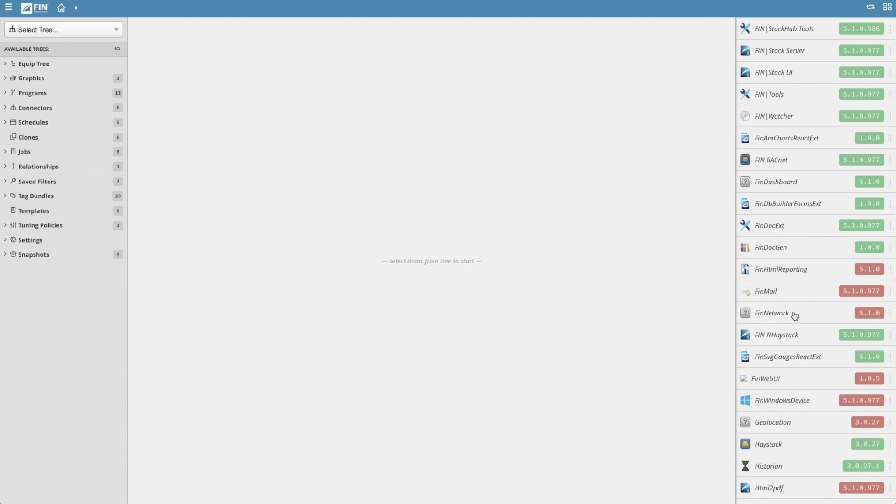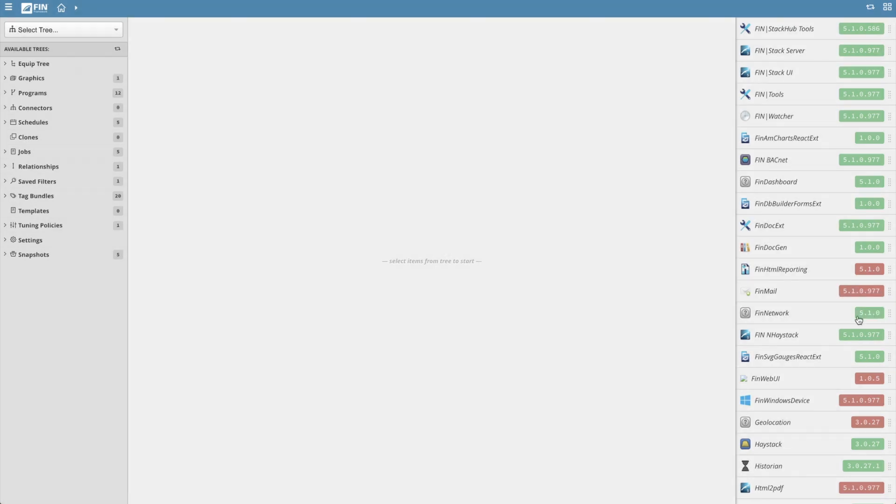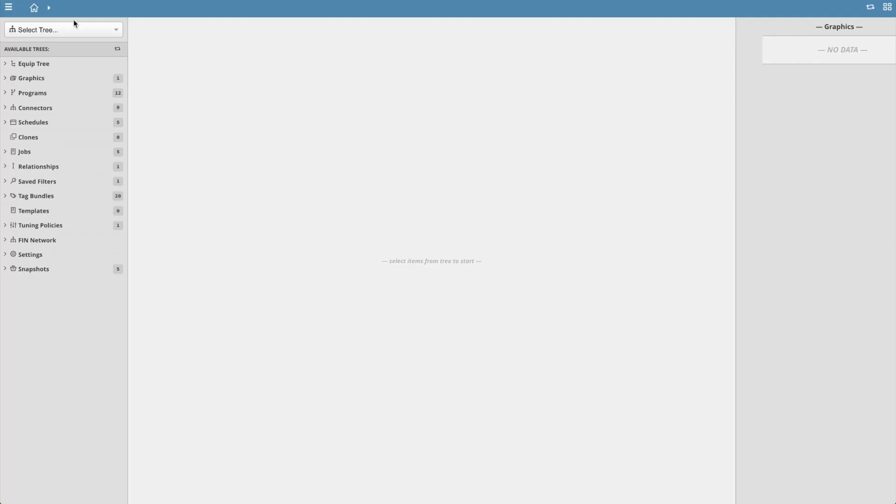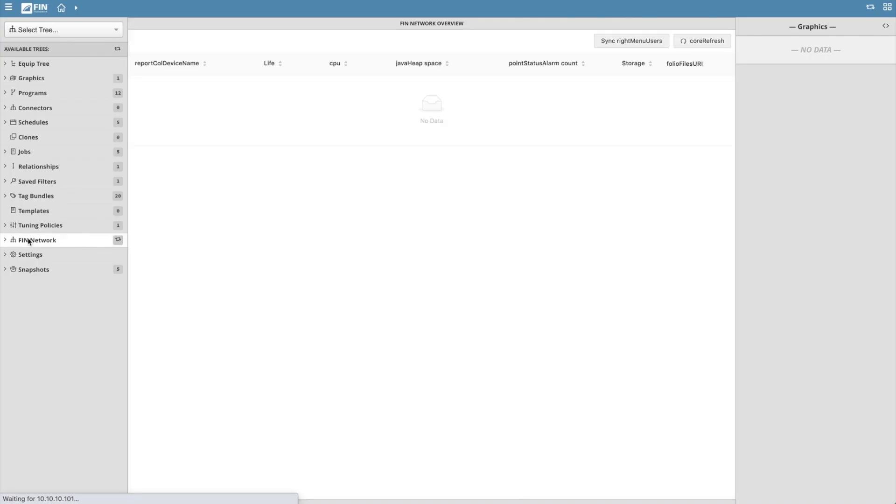If the version number is red, this means that the extension is disabled. Select the extension if it is disabled, and this will open a drawer. Select the enable option and refresh the page. This will add a new tree to the dbBuilder's tree menu called FIN Network.